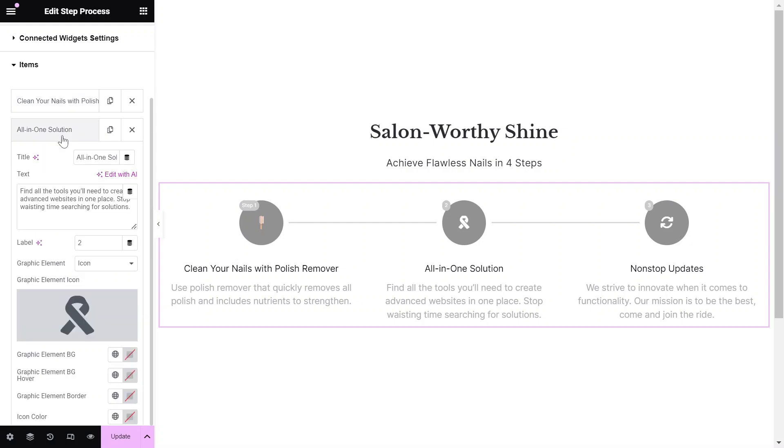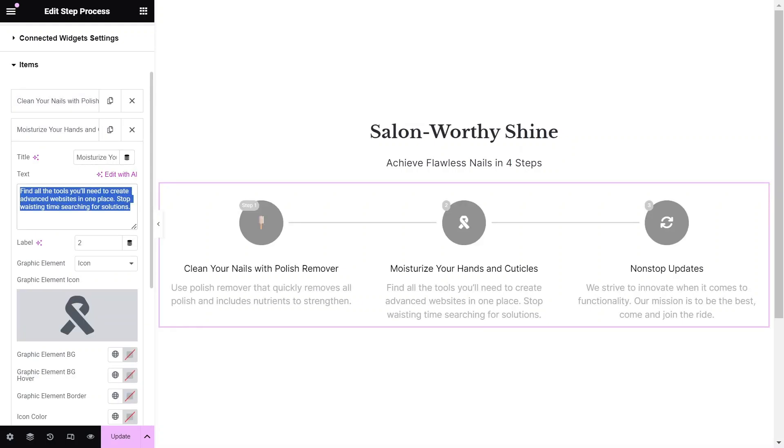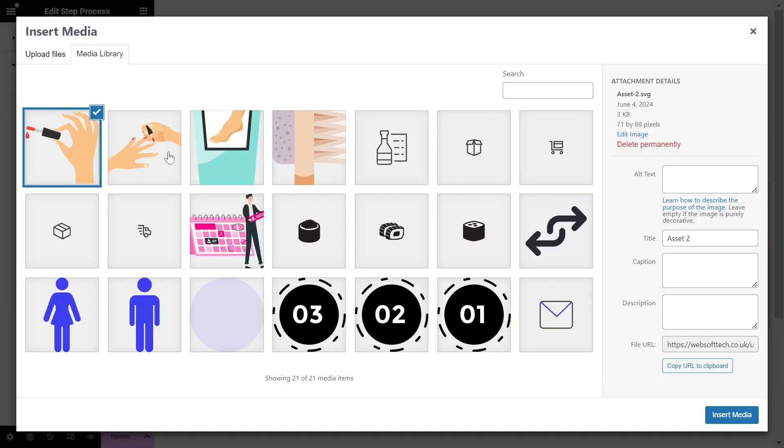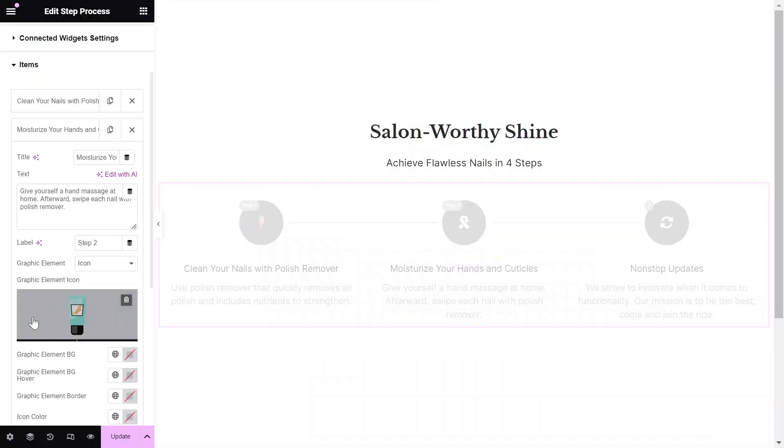Let's speed up the process a bit as I add the content for all items. Once you've added the content, you can start configuring the widget settings.